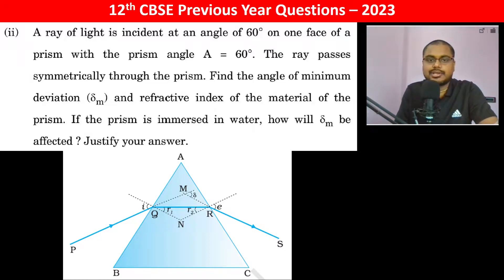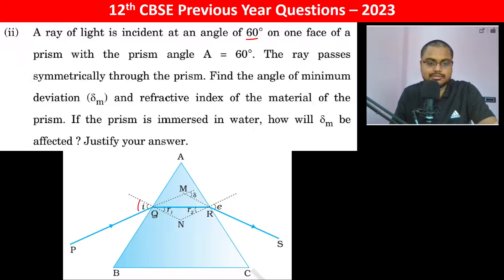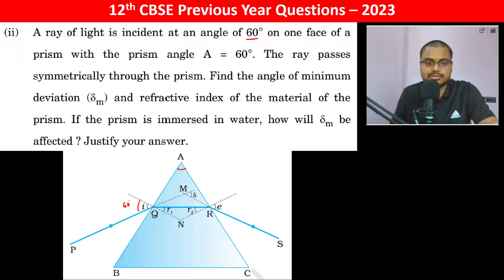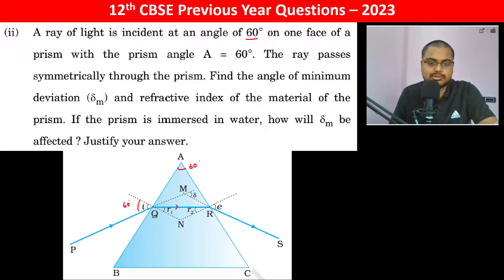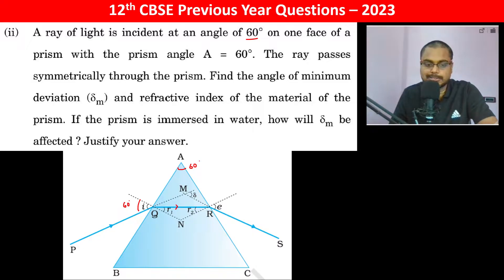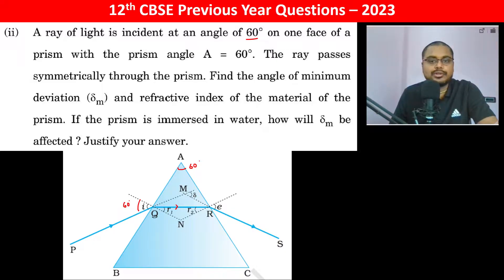A ray of light is incident at an angle of 60 degrees on one face of the prism with prism angle 60 degrees. The ray passes symmetrically through the prism. Symmetrically means it is going to be parallel to BC, and the angle of incidence I is going to be equal to the angle of emergence E.